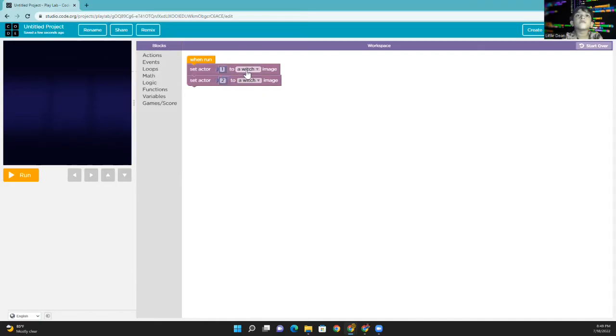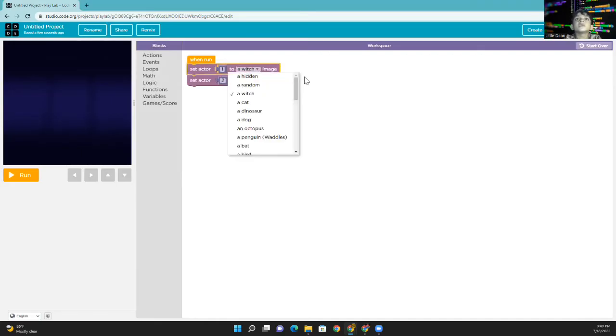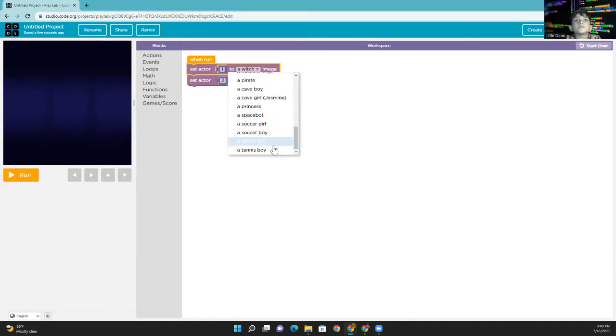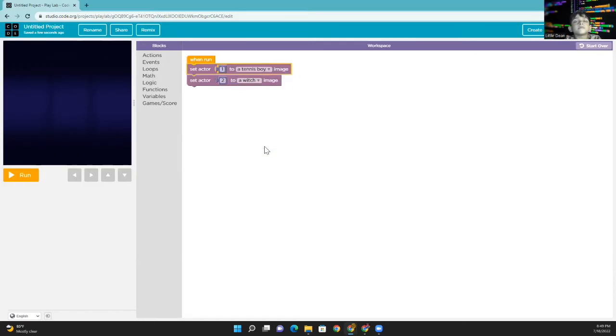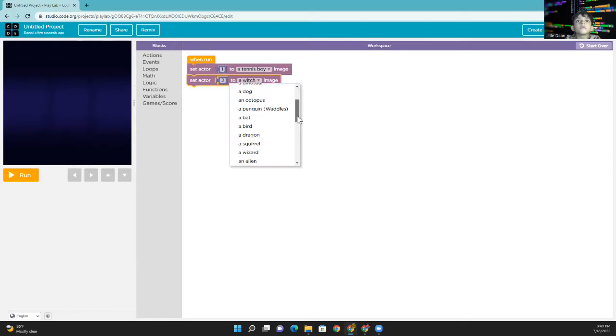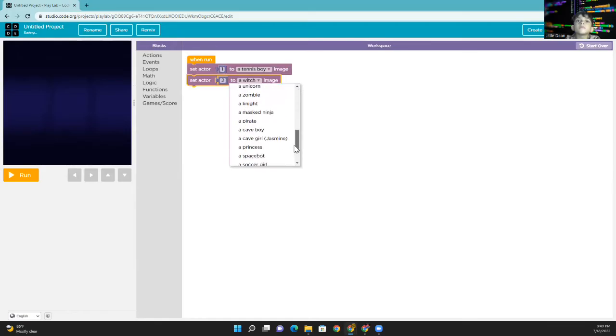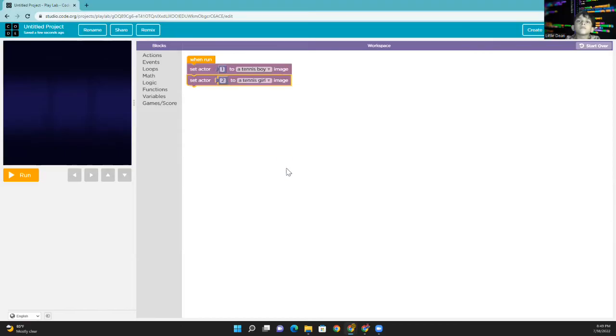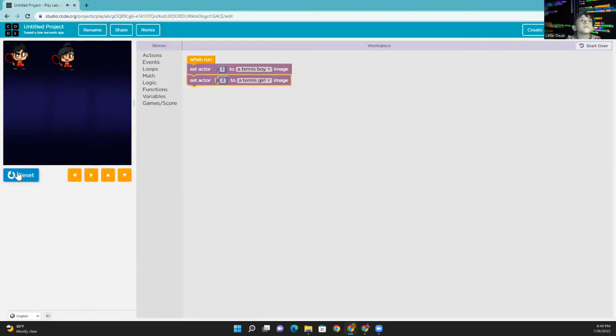First player, let's choose the boy. Second player, let's choose the girl. Okay, let's check. Okay, we got two actors.